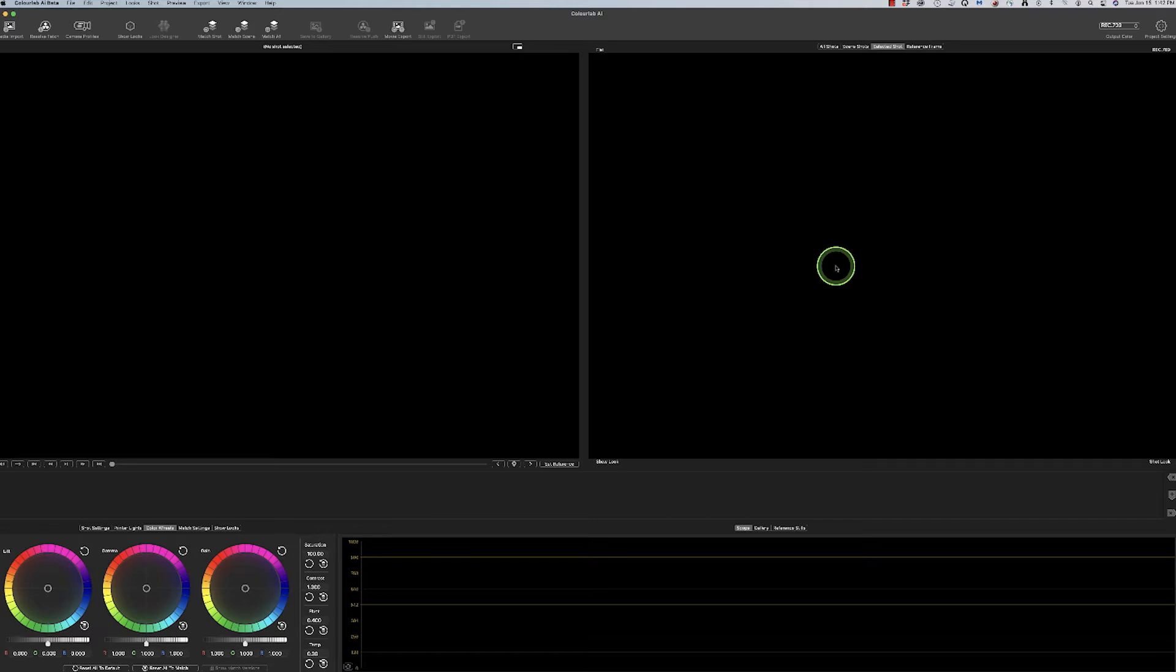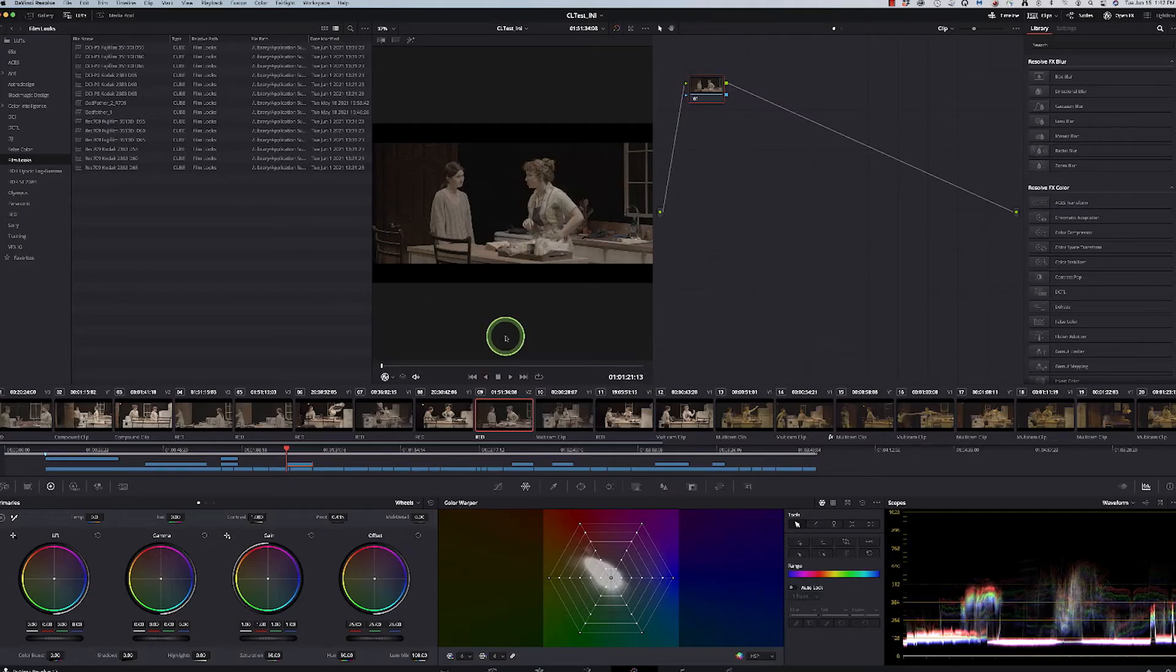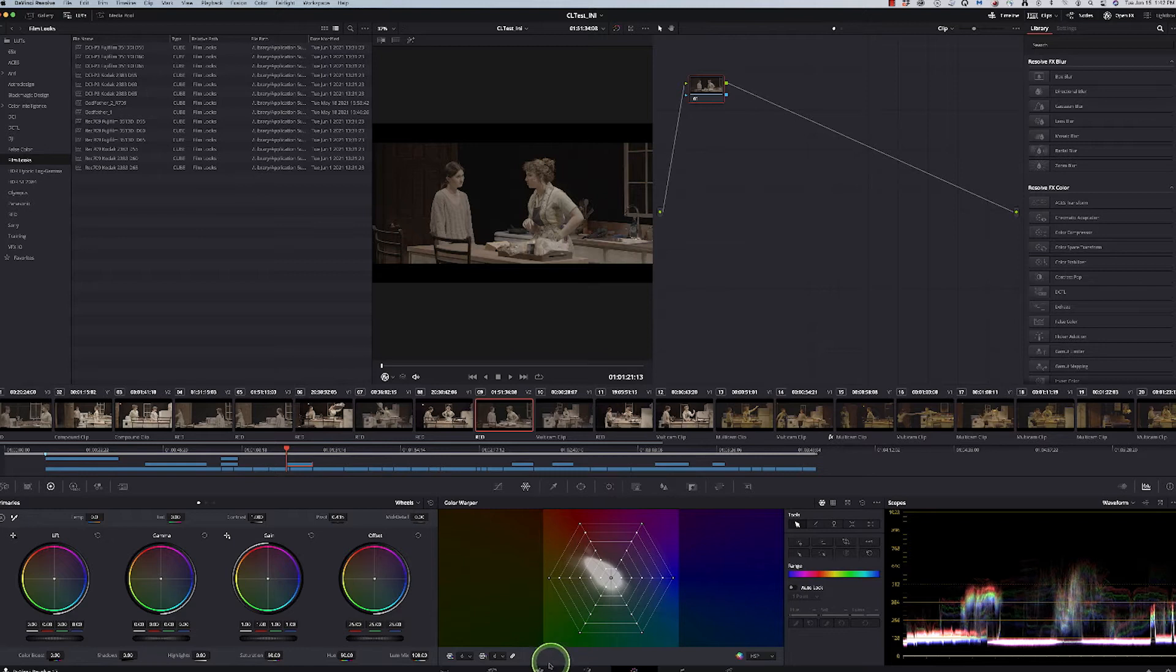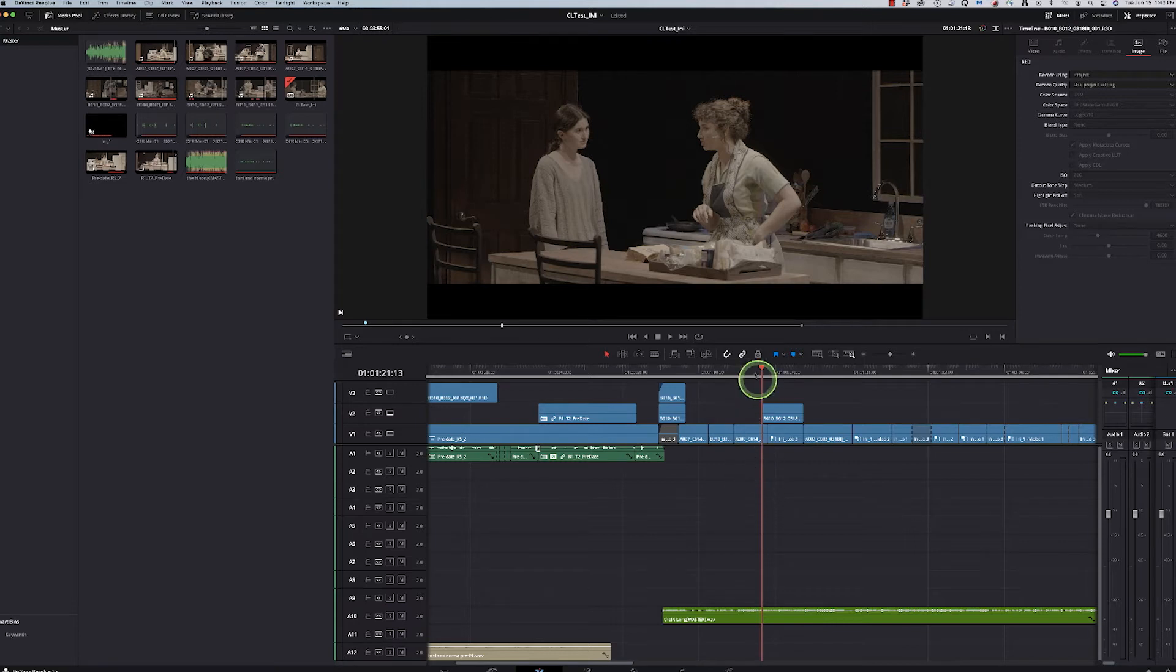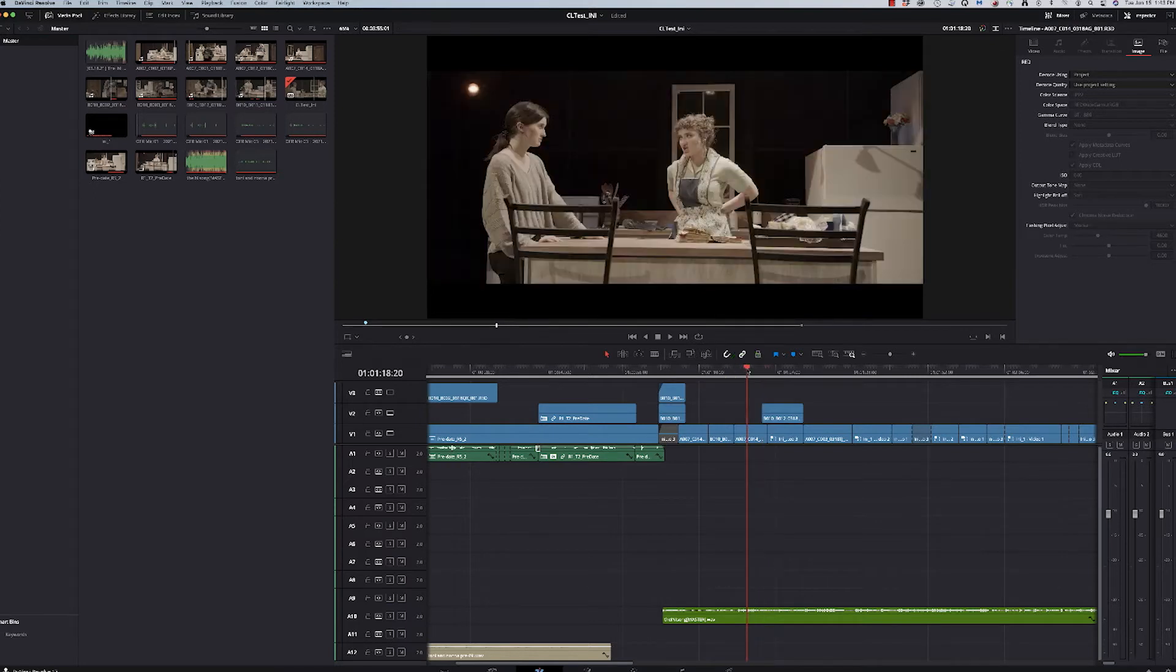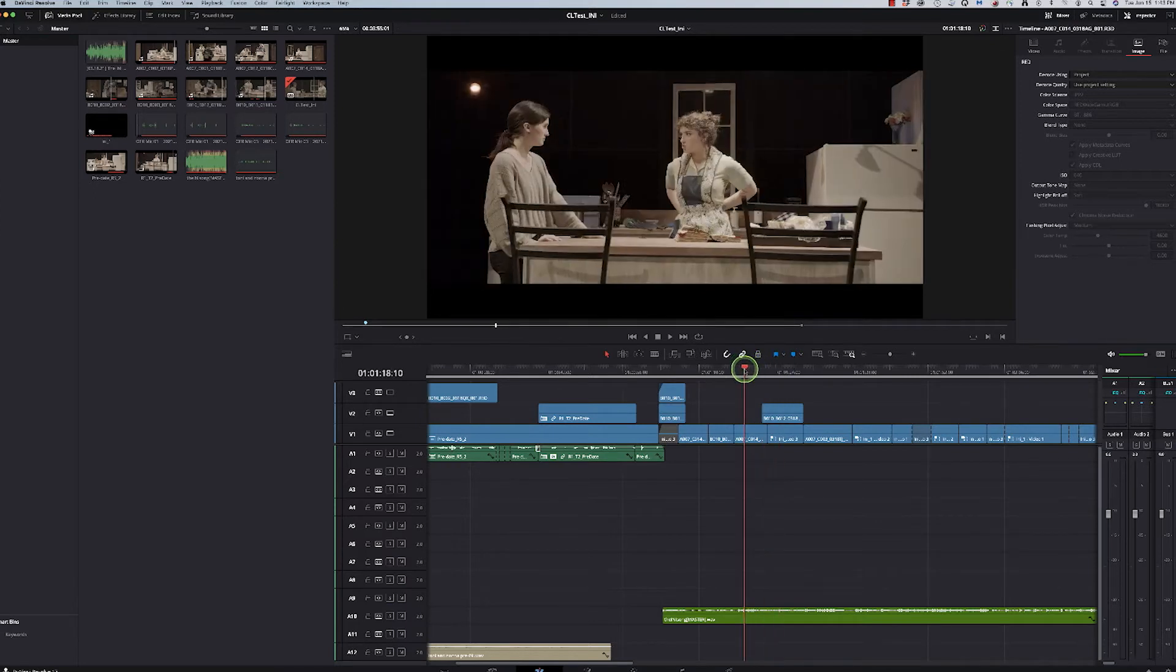So I've opened up ColorLab AI. I have my DaVinci Resolve project open here with a scene that I've been talking about from An Old Family Recipe. And so this is when the grandmother comes in and is meeting Tony and having a discussion about how they're going to have a little cooking lesson together.